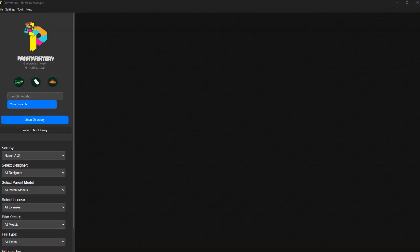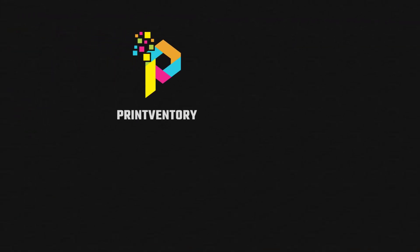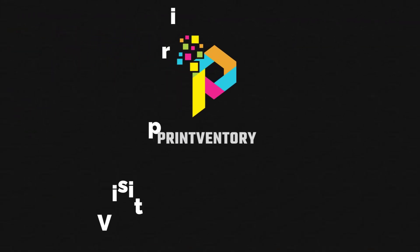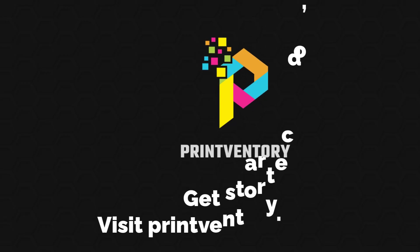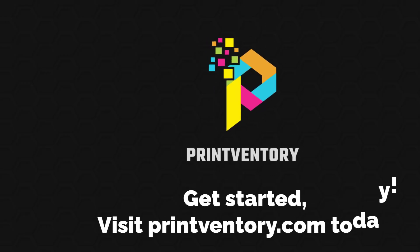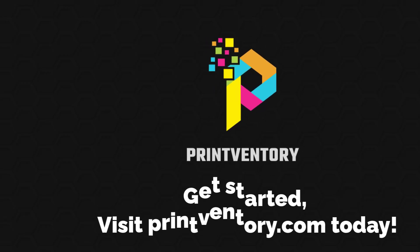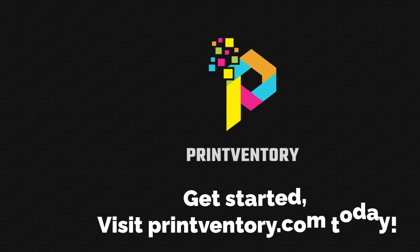Ready to experience the difference? Visit our website at Printventory.com to download Printventory for free today and unleash the power of your 3D print library!